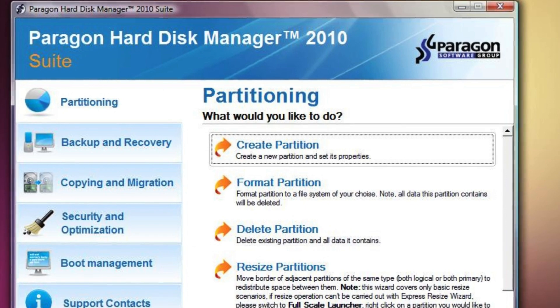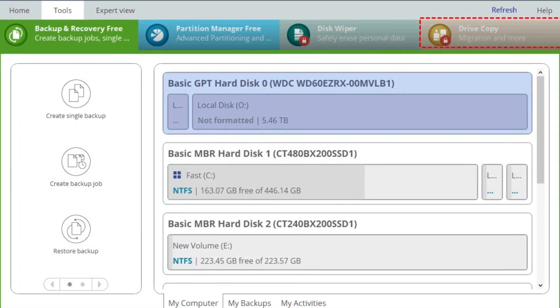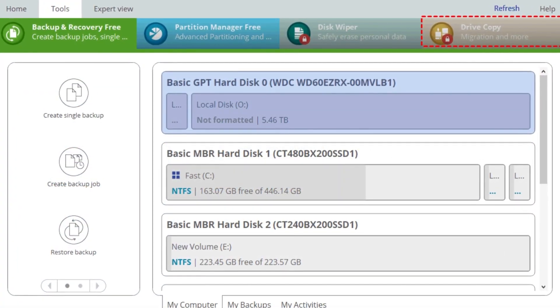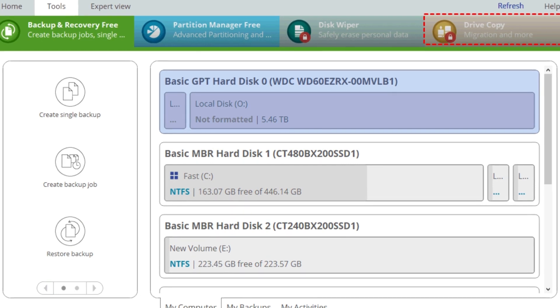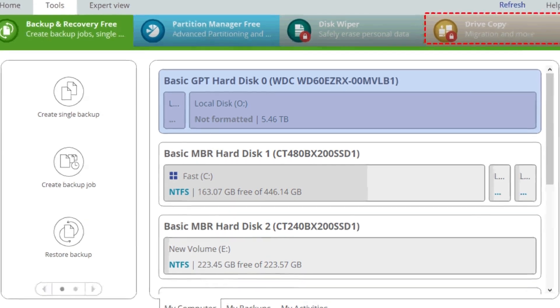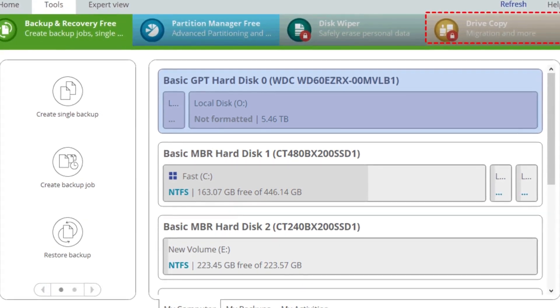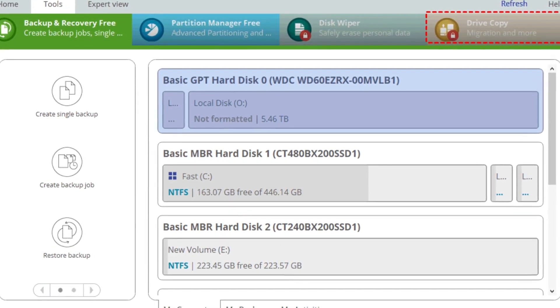Overall, Paragon Hard Disk Manager serves as a comprehensive suite for managing your hard drive health, optimizing storage, and safeguarding your valuable data.